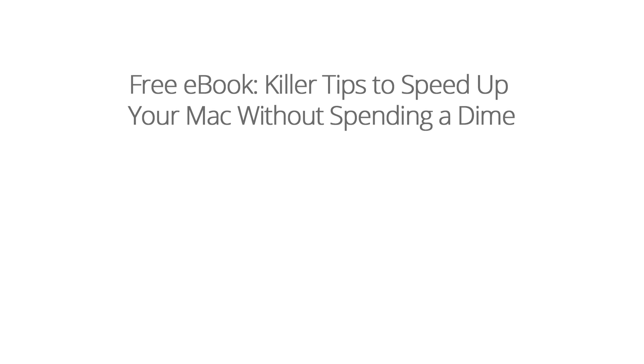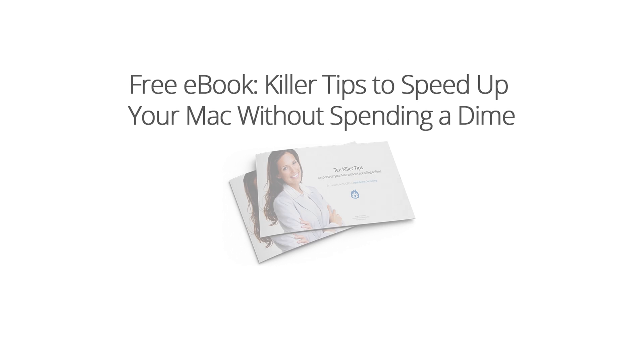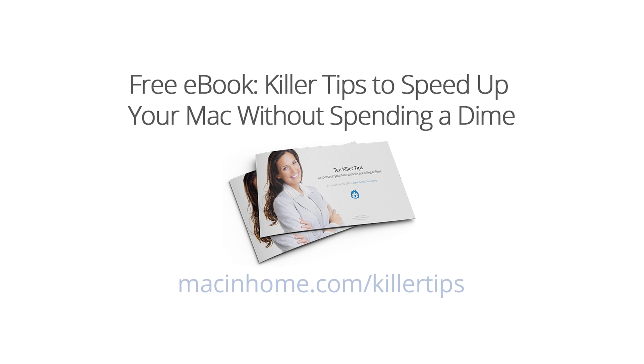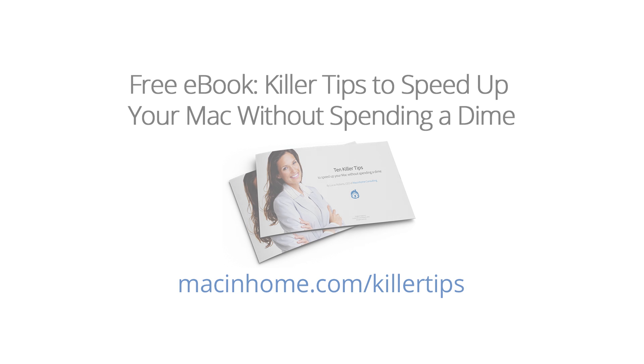If you dug that and you want more, head to macinhome.com slash killer tips to grab your free ebook, the top 10 killer tips to speed up your Mac without spending a dime. It's in human language with no acronyms.